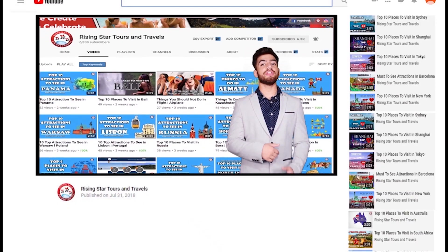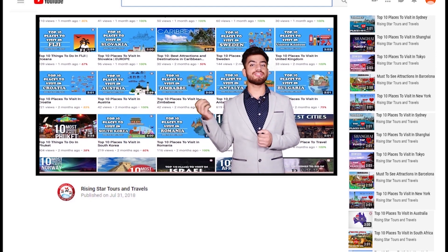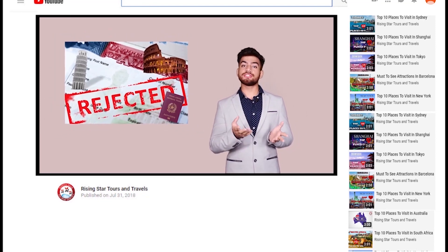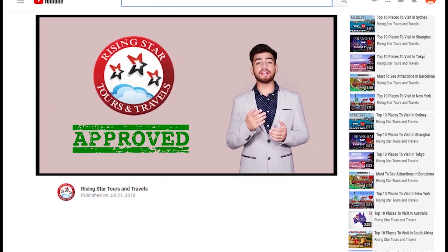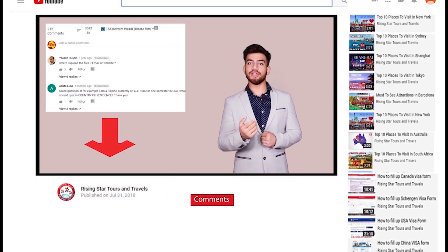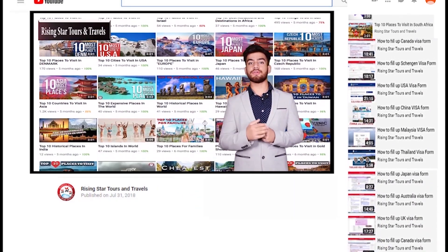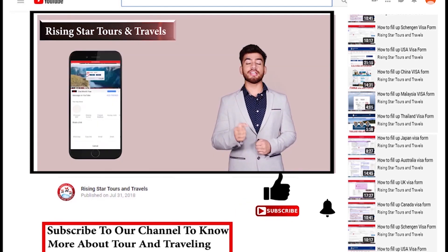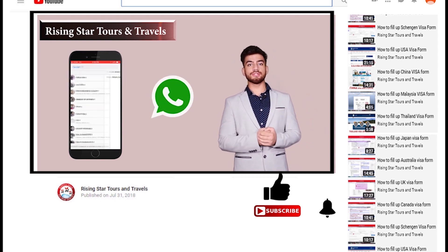Thank you for watching this video. We have hundreds of videos for different countries on visa applications on our channel. Many people make big mistakes when filing visa application forms, which leads to rejection. If any country's visa application form is not there, comment in the comment box and we'll create it. Subscribe to our channel now, click the bell icon for instant updates, and share this video with your friends on WhatsApp.